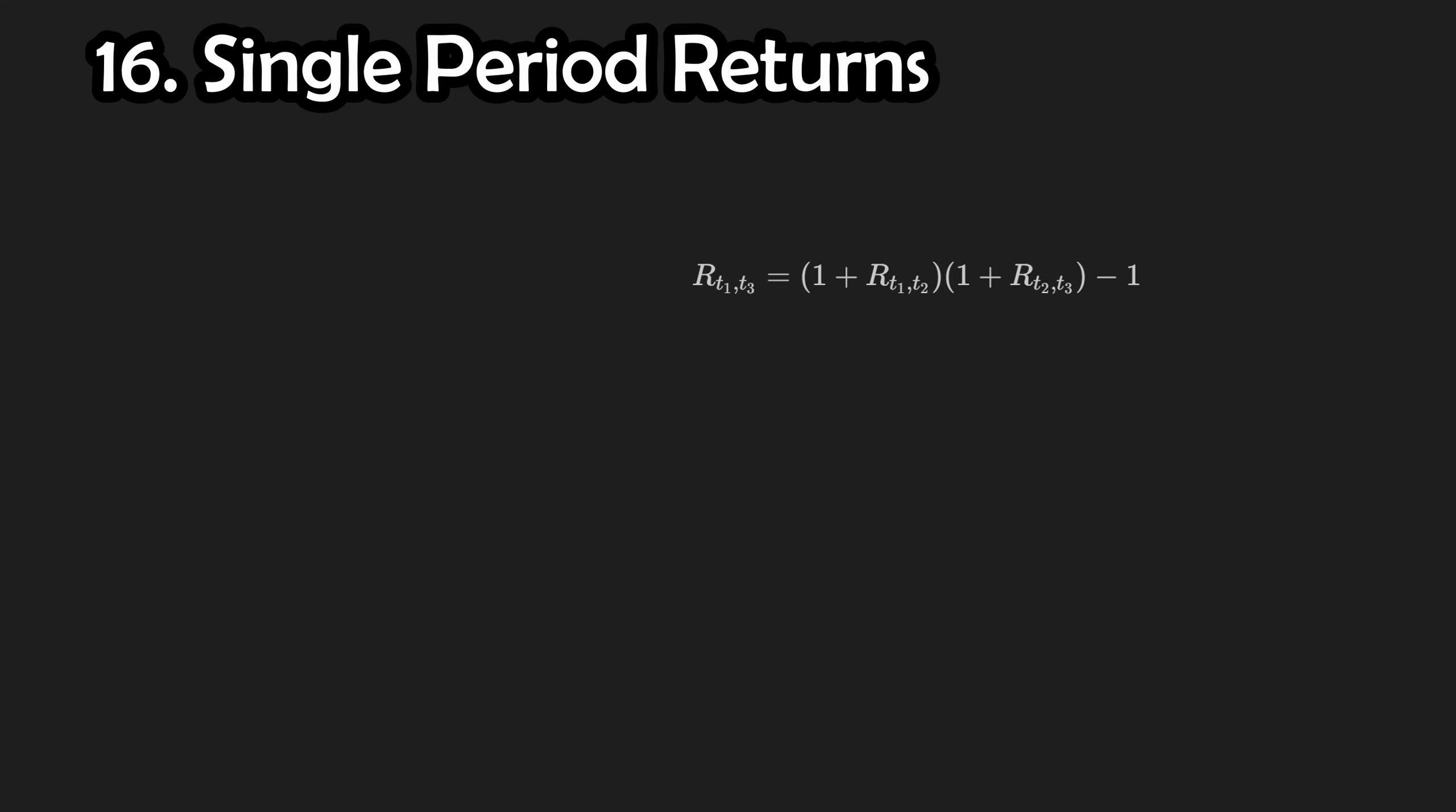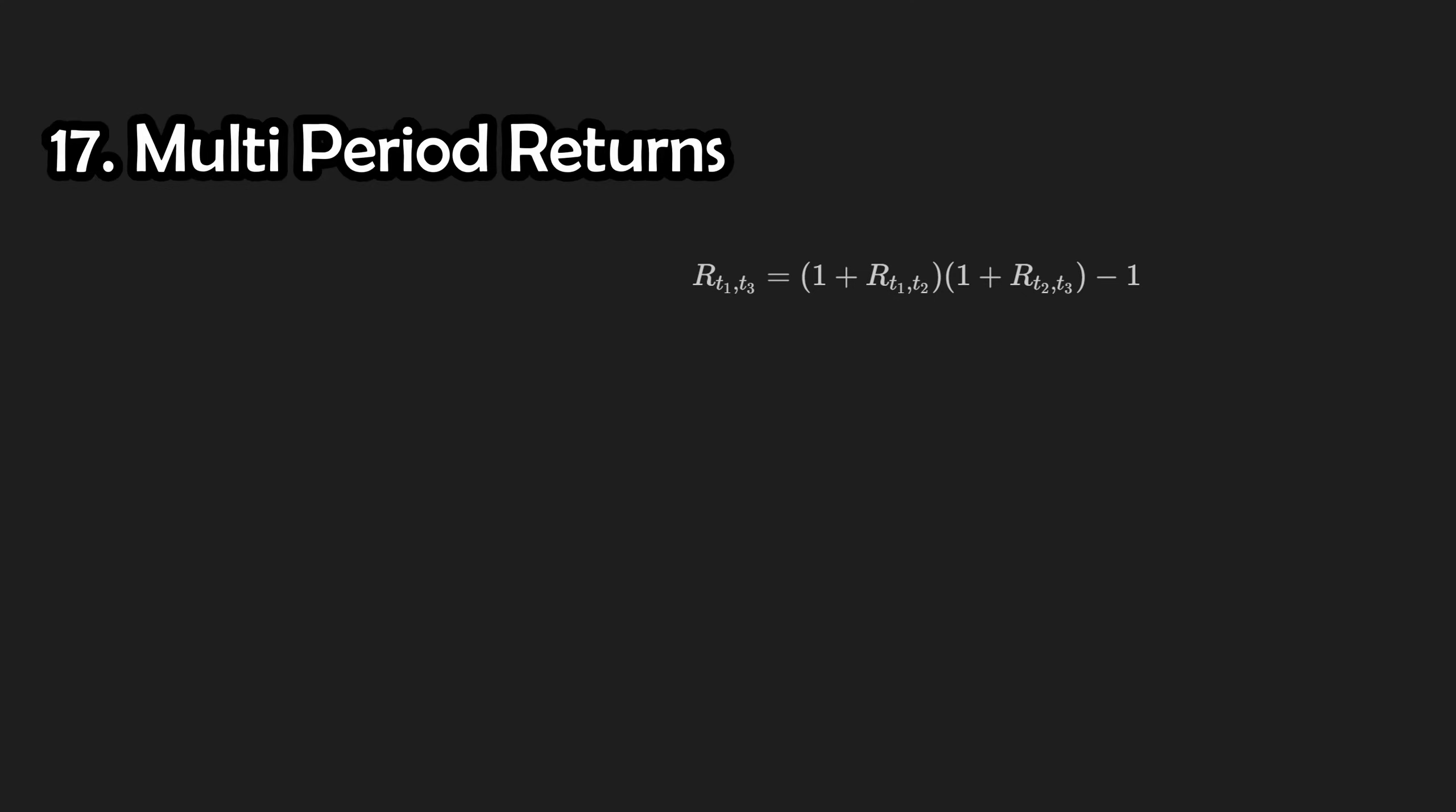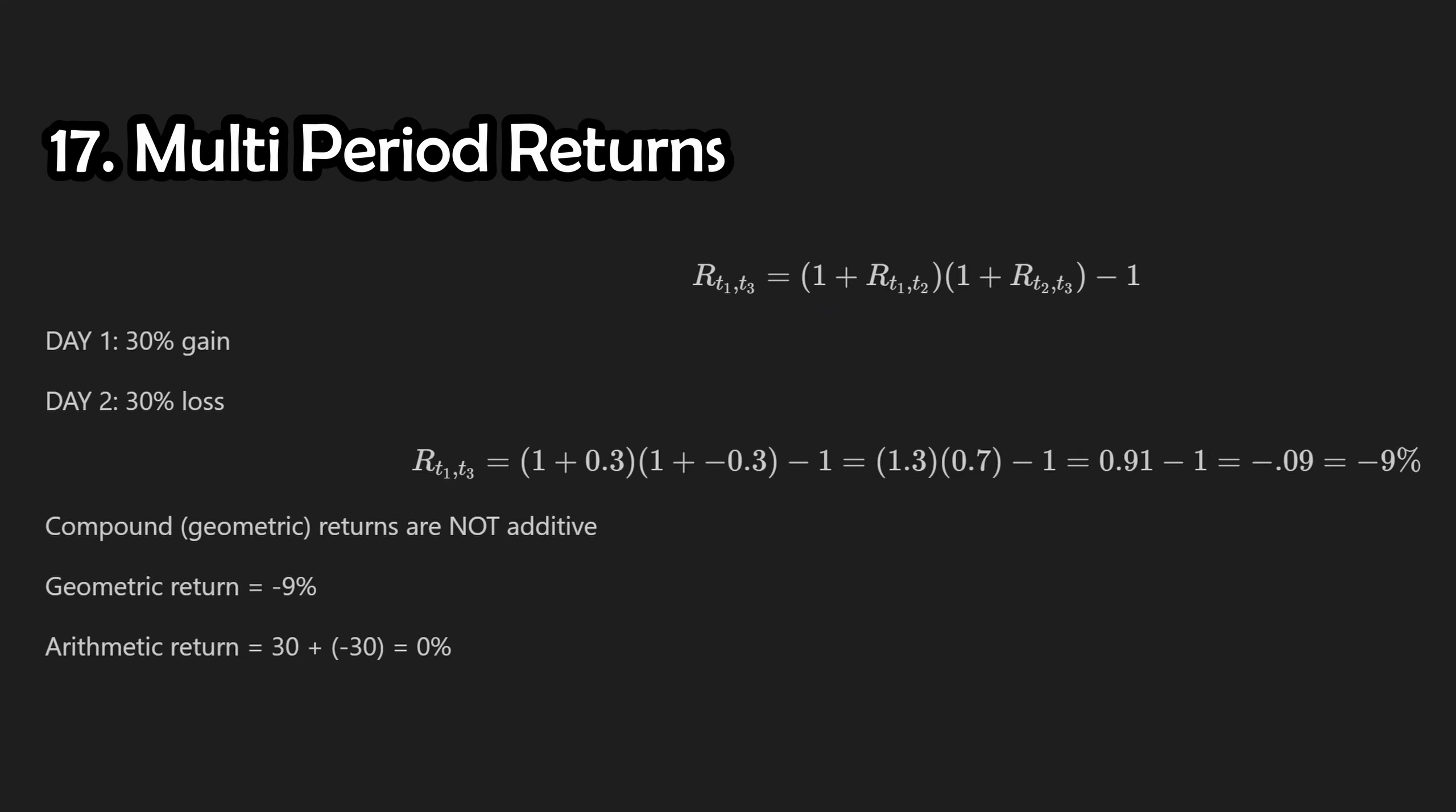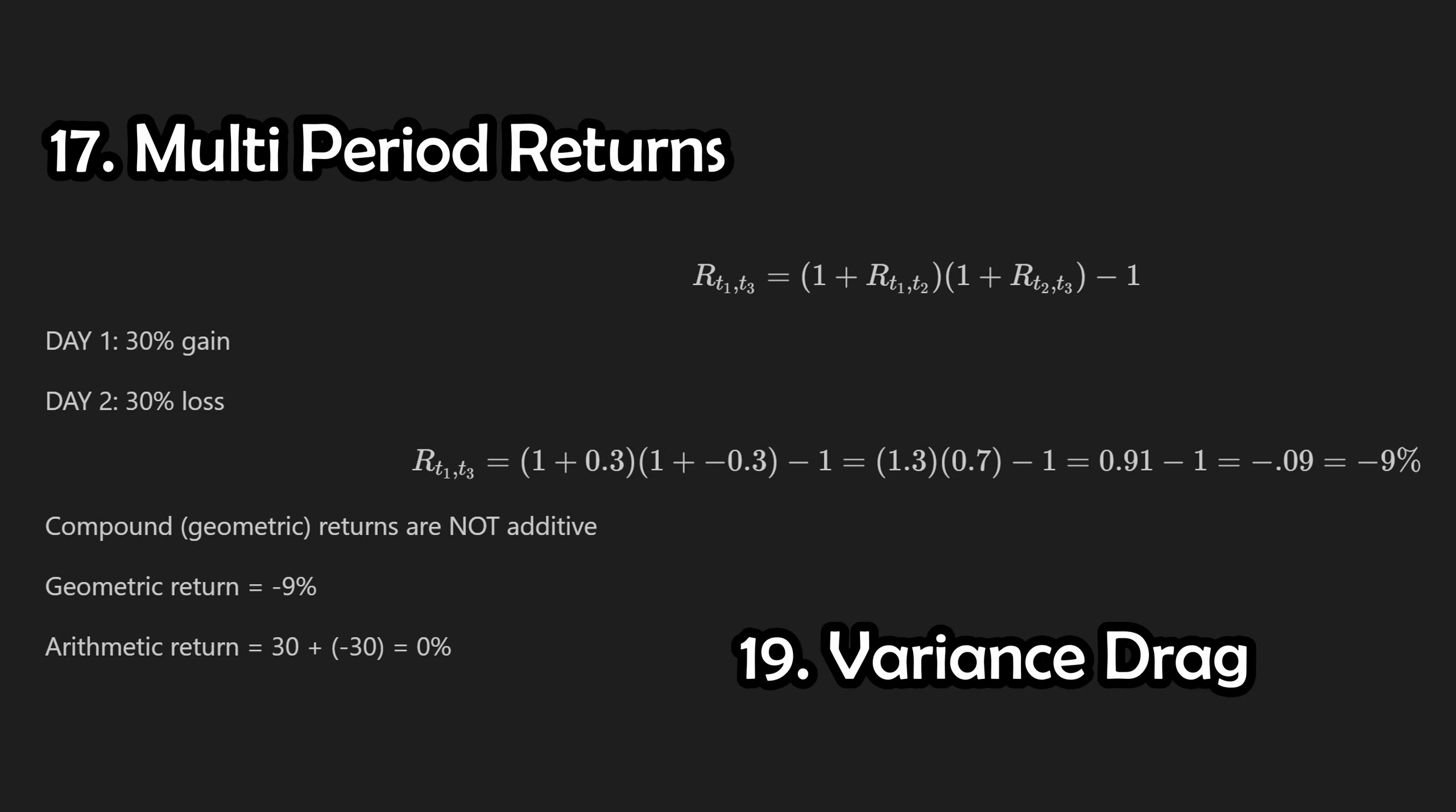All of that was for a single period return. To calculate a multi-period return, we can add 1 to each single period return, multiply them all together, and then subtract 1. This is known as a compound or a geometric return. It's important to note that in order to calculate the compound return, which is the real return, you cannot just add the returns together due to something called variance drag.